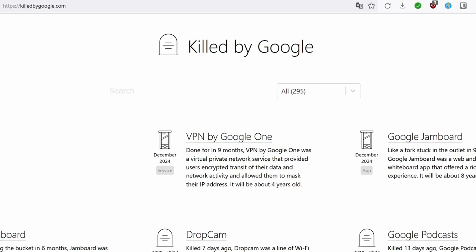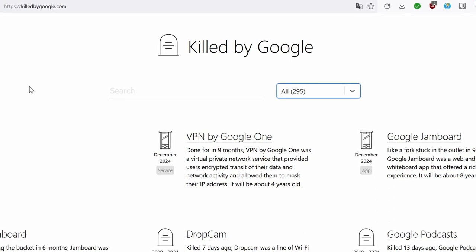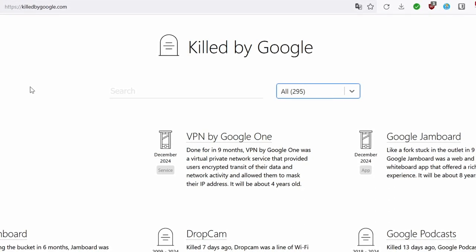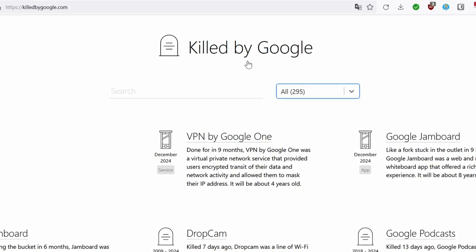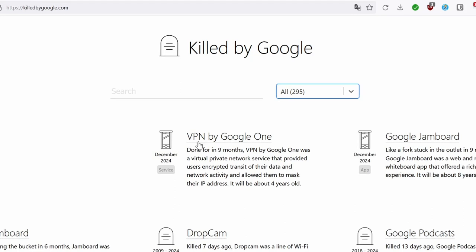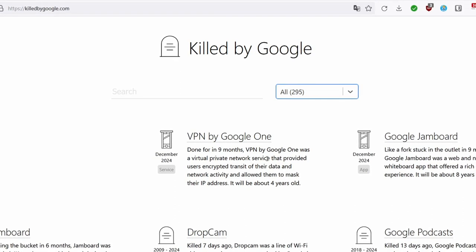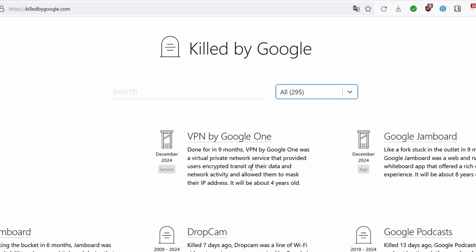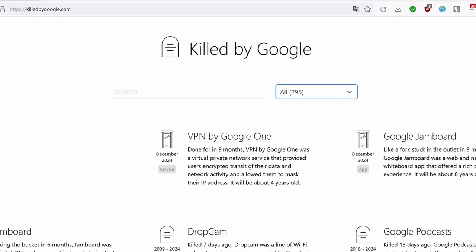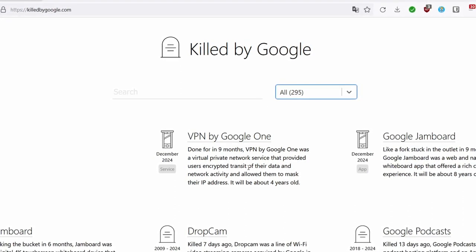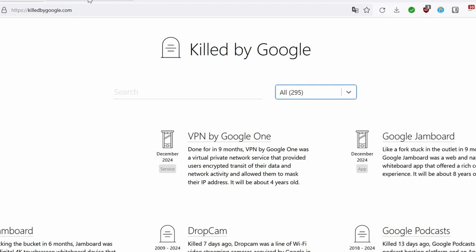Dear viewers, we have some important news regarding Google's decision to discontinue their VPN by Google One app. Google has announced that they will be phasing out their offering in approximately 9 months.